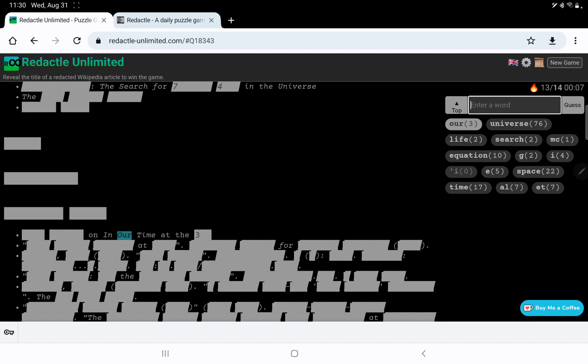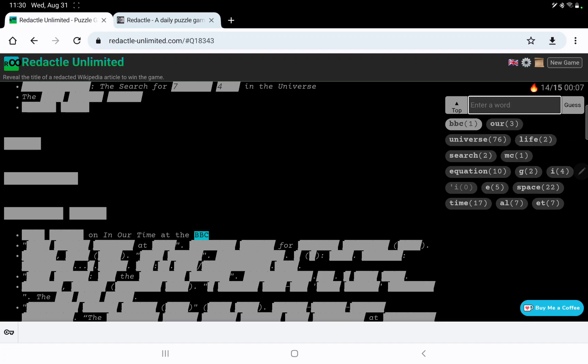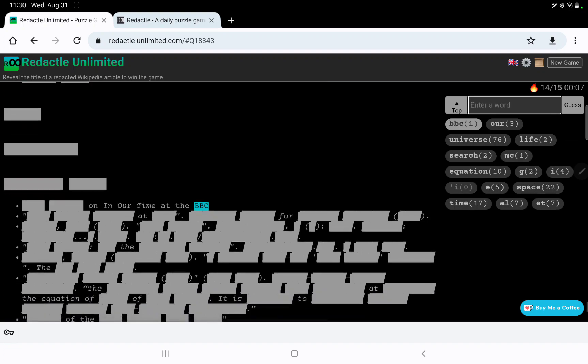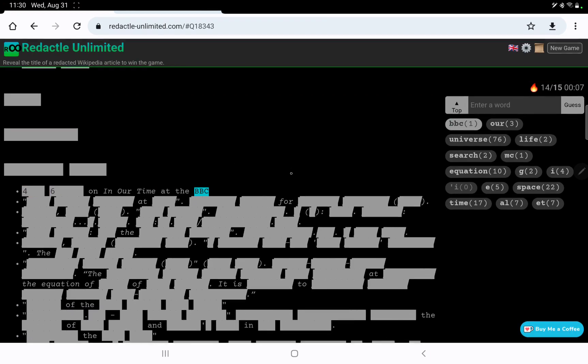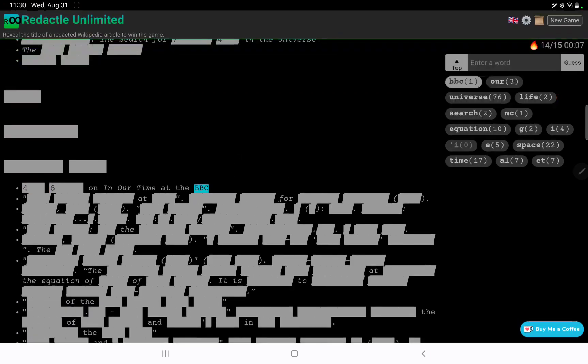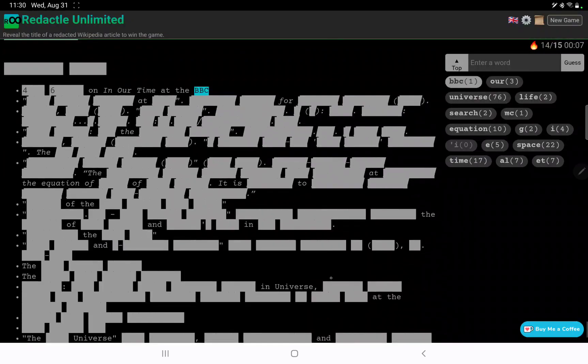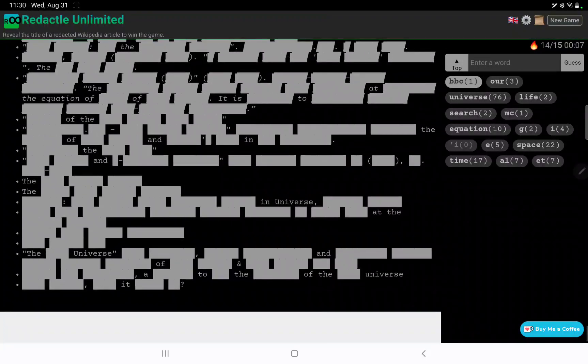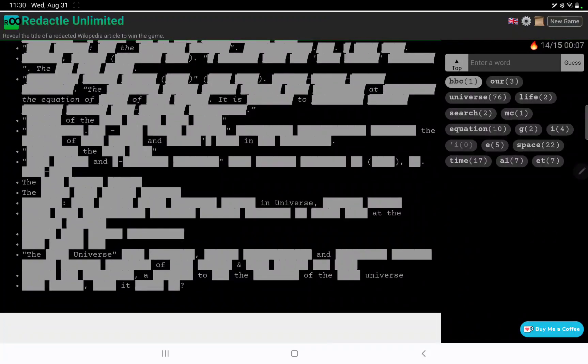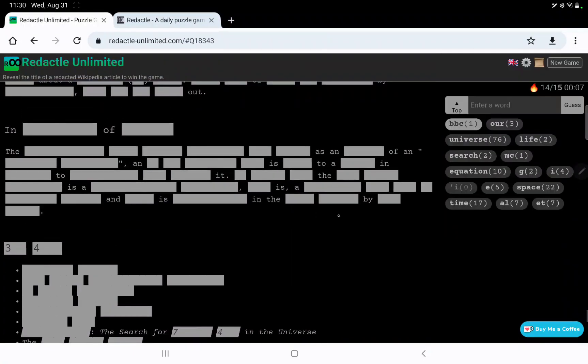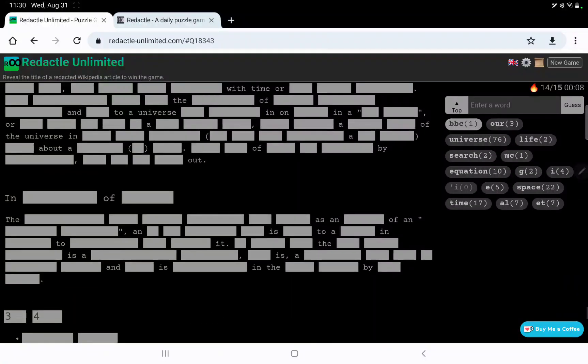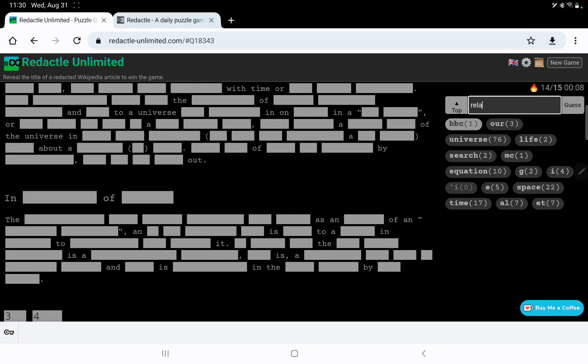In our time at the BBC, I think I've mentioned it before, but that's a very good radio program, which is also available as a podcast or on the BBC Sounds app. I do recommend it. 4-6 on In Our Time. So some episode of In Our Time refer to this. All right, well, let's look for relativity.